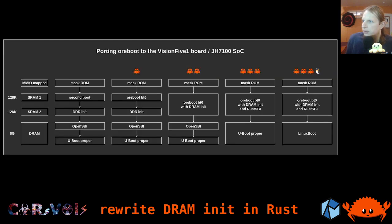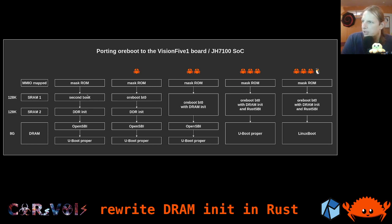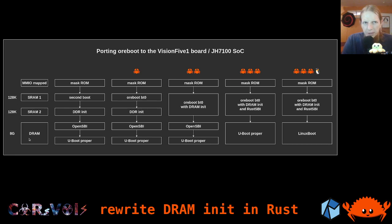So if you recall, this is exactly what I was sketching, but now it's a bit more colorful with some emoji. On the left-hand side here is essentially a subset of the memory map that we have. We have some SRAM banks, 128K each, and then we have a large DRAM part — that's the part that we need to initialize.